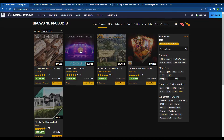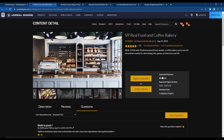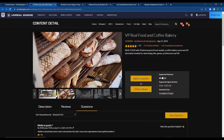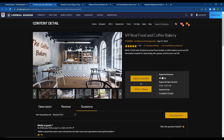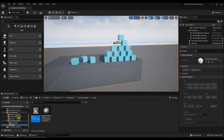This month is interesting because it's basically all asset packs. The first one we're going to take a look at is the Real Food and Coffee Bakery. This is a super detailed scene that contains photo scan food models, decoration models, and other things like that. It's just super detailed, super high quality, and you'll need to create a project for it since it's a complete project that you open inside of Unreal Engine.